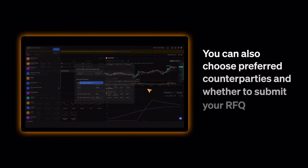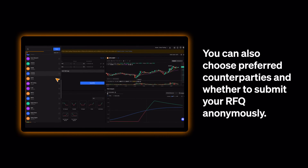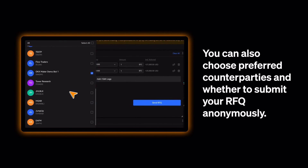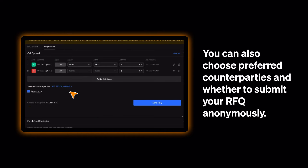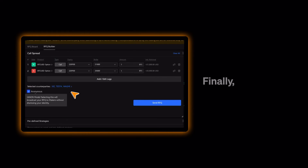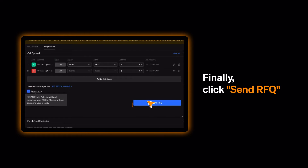You can also choose preferred counterparties and whether to submit your RFQ anonymously. Finally, click Send RFQ.